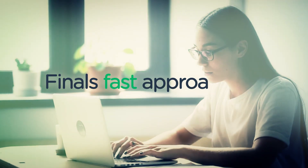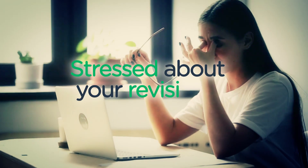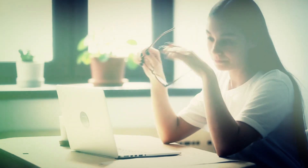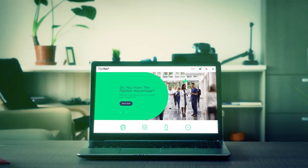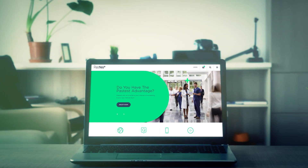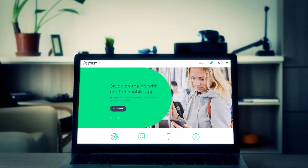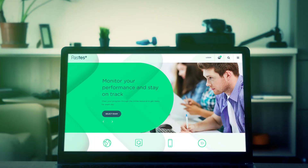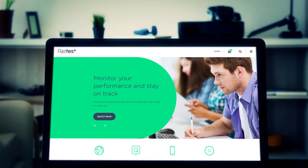Are your finals fast approaching? Are you stressed about your revision? Ease your nerves with Pastest's Medical Student Finals subscription — an essential resource for all UK med students. What makes it so special?